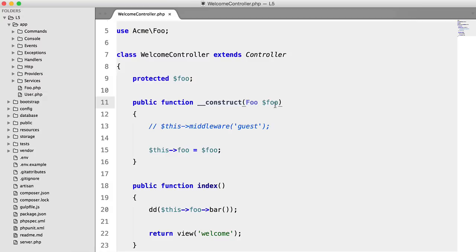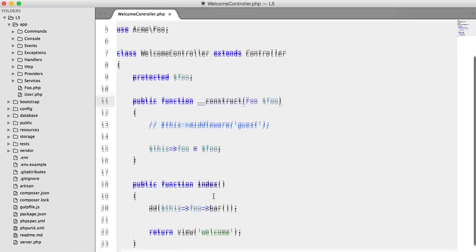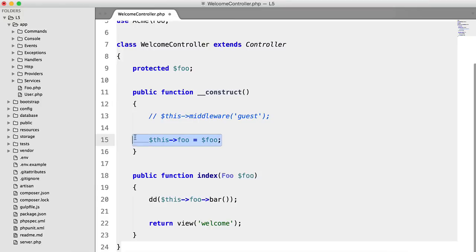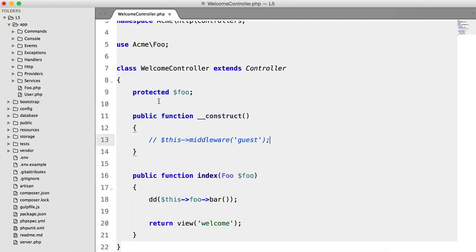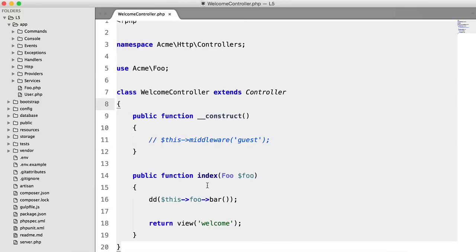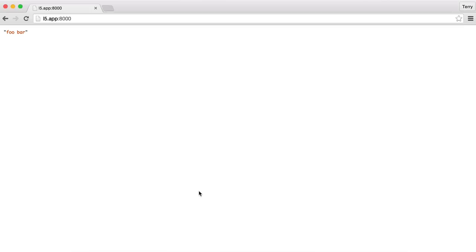So what Laravel 5 allows us to do is method injection. So all we have to do is move this into here. Get rid of this and this. And then all we have to do is call foo bar. And we should get the same result. Perfect.